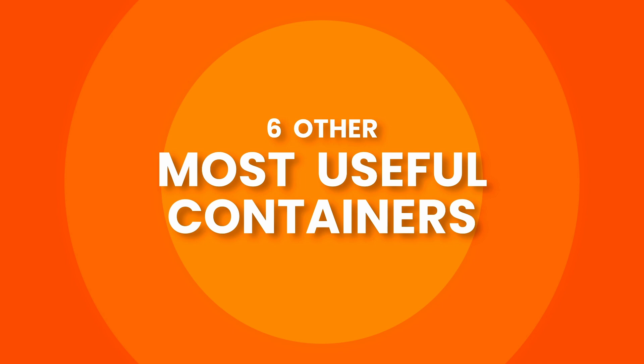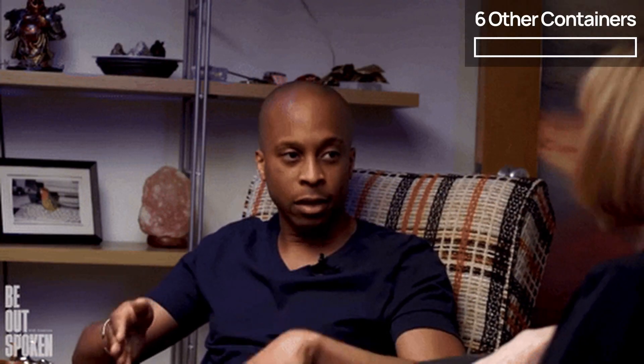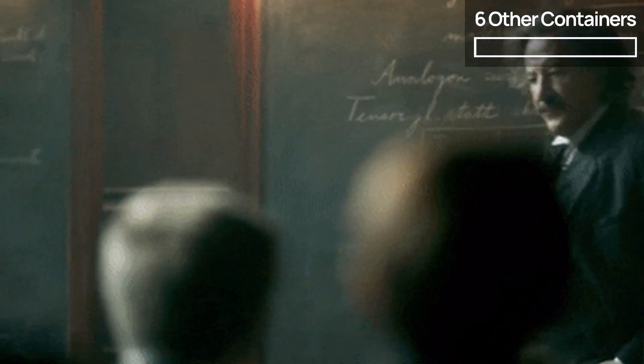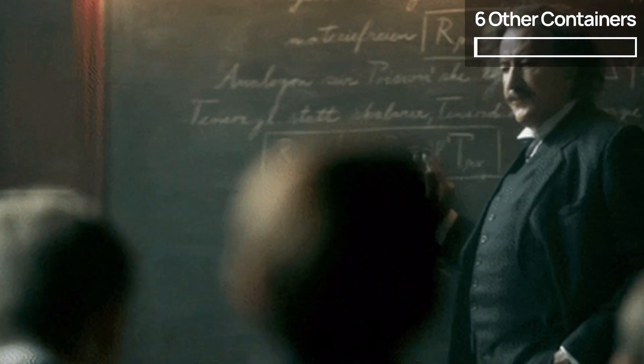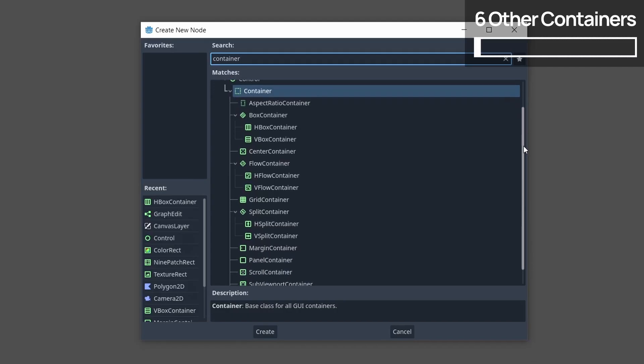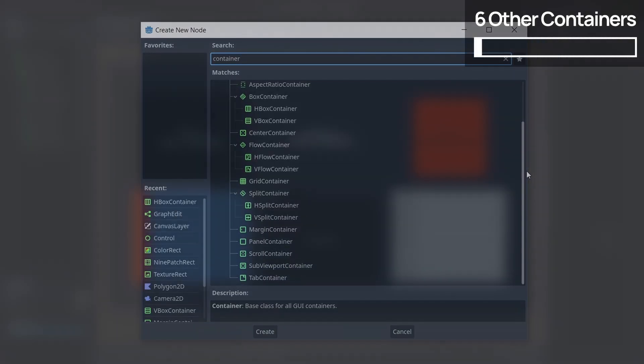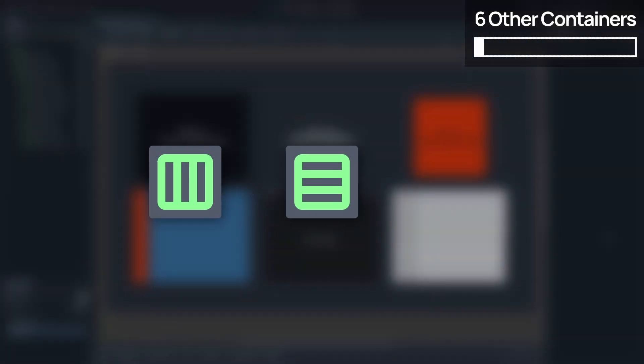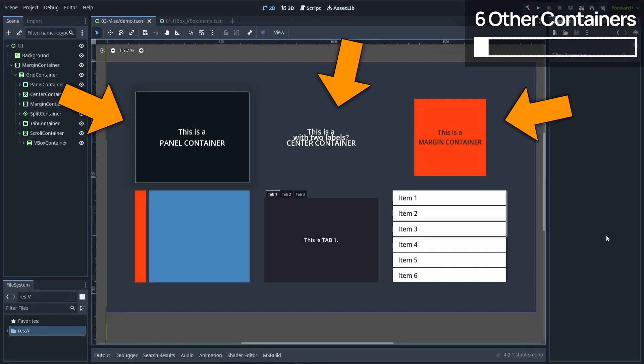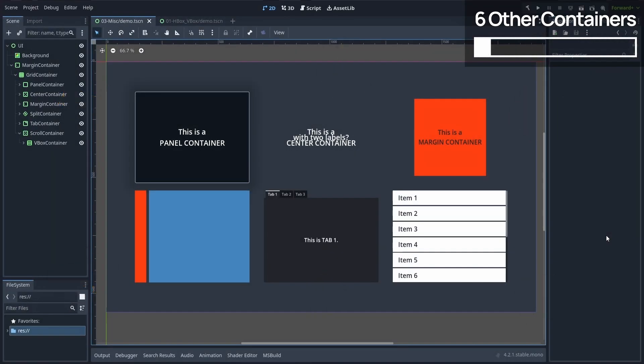To wrap up this tutorial, I want to give you a quick overview of the other most often used UI container nodes in Godot. Now there are a couple more in the engine, but I think that with the HBox, VBox, and grid containers that we already talked about, plus those six ones, you should have everything you need to get started with your Godot game interfaces.